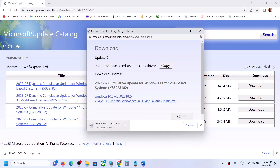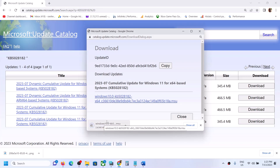You will see a window — click on the blue hyperlink to start the download. Once the download is complete, run this file and install the update manually on your Windows 11 computer. Restart your computer after this and your Windows should be updated.